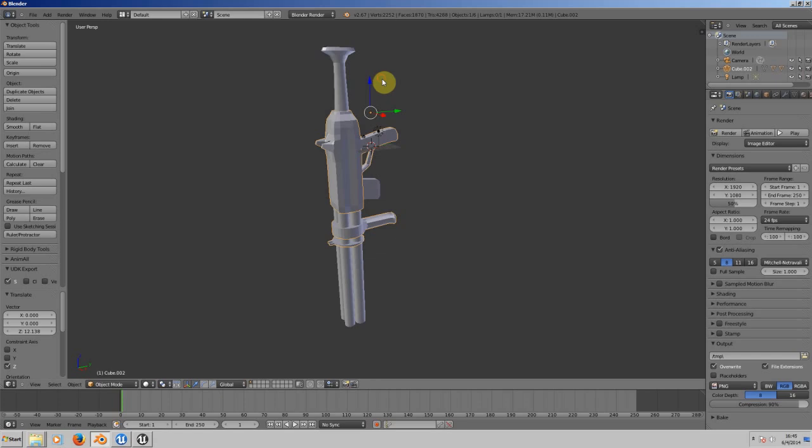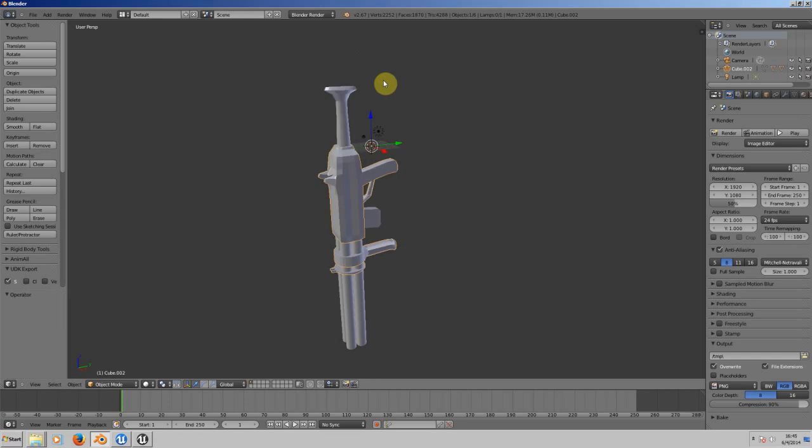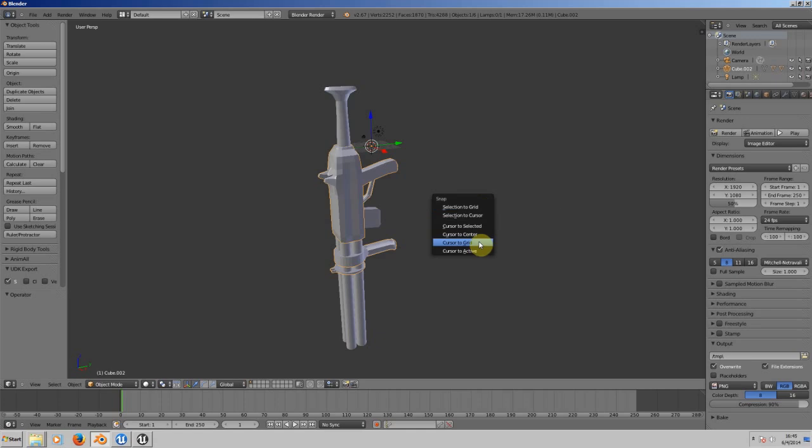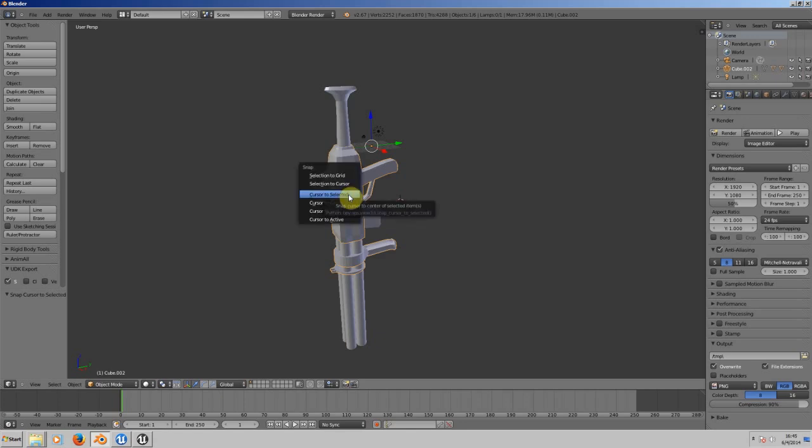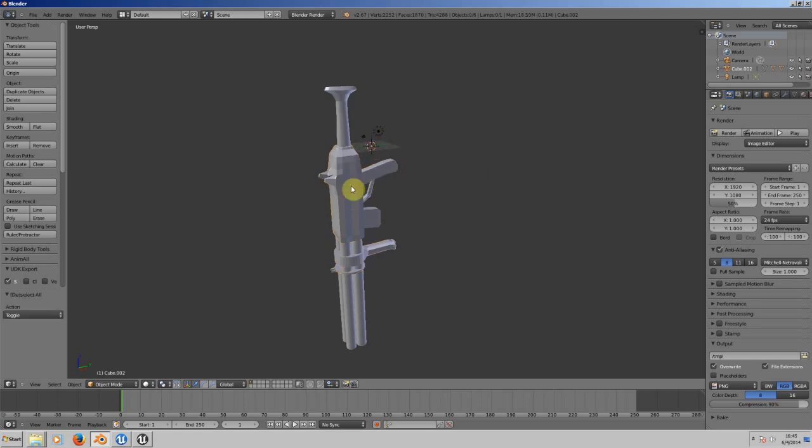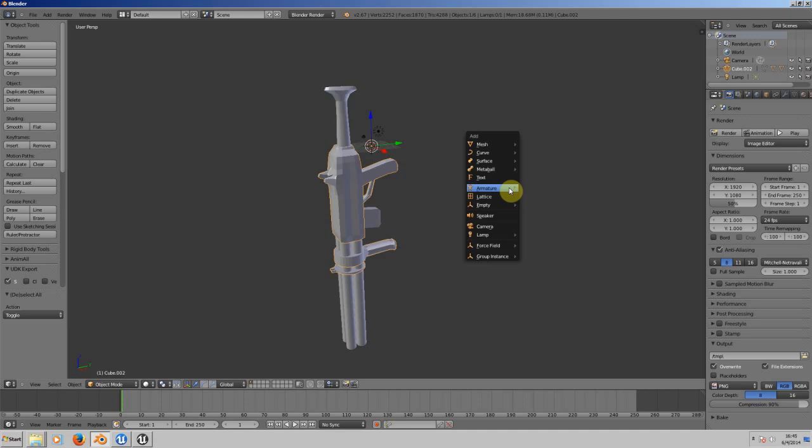Now let's press Shift+S and put cursor to selected. Let's add the armature by pressing Shift+A—that's a bone.